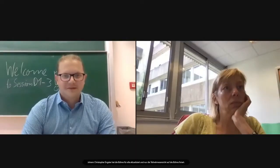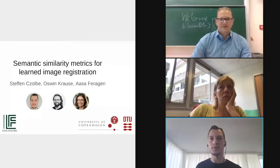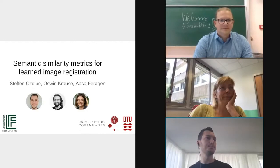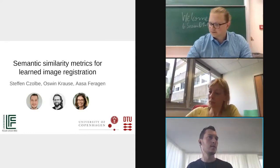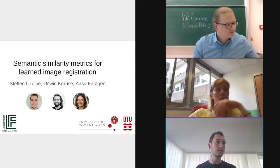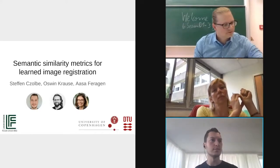Hello, I'm just setting up the interface here. You should be able to hear me and see my slides now. I'm Stefan Joel from the University of Copenhagen and DTU, and I'll tell you a little bit about my work on semantic similarity metrics for learned image registration.